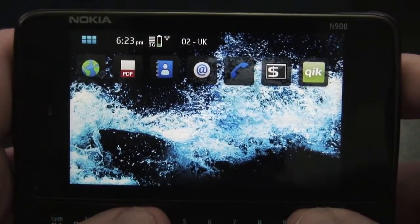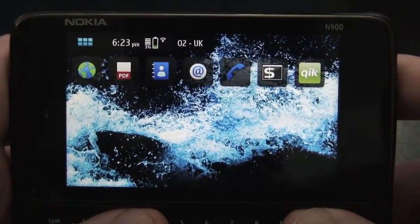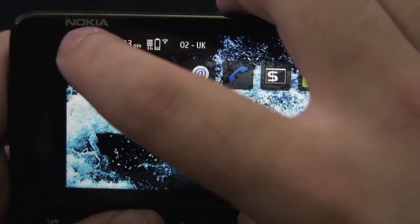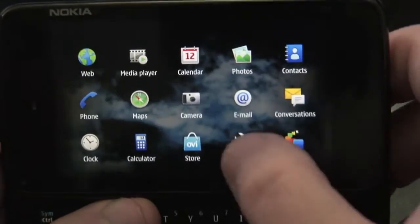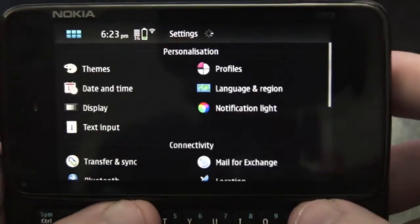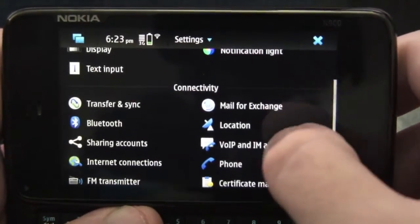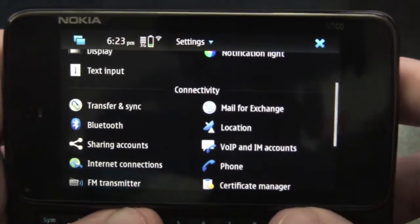Now once you receive the email from VoIP.co.uk containing your SIP account details, simply go to the settings and go down to VoIP and IM accounts.